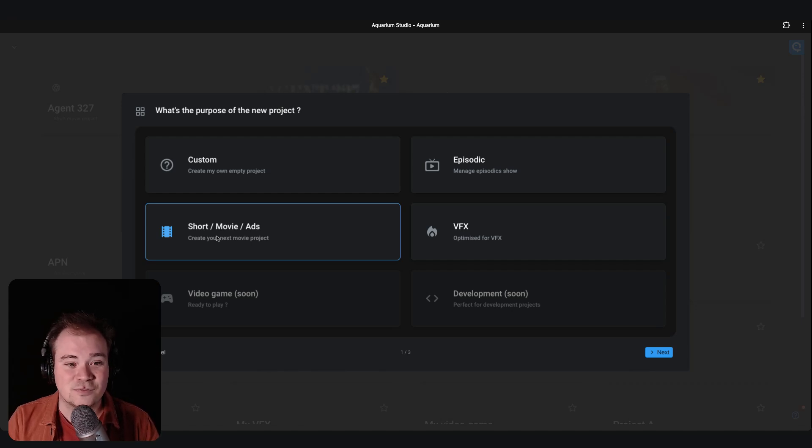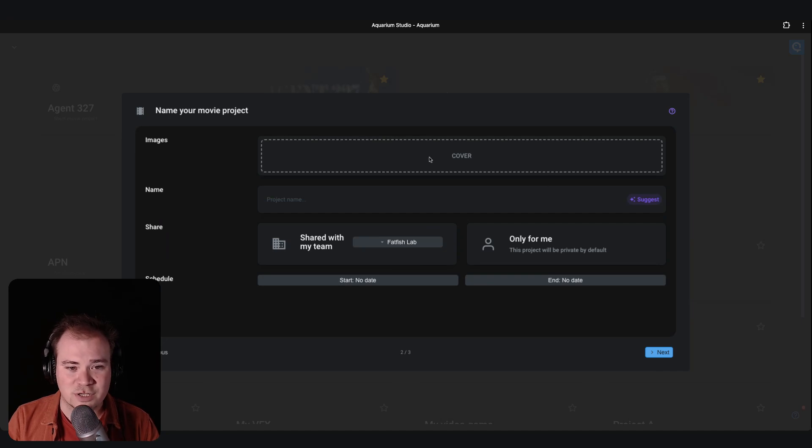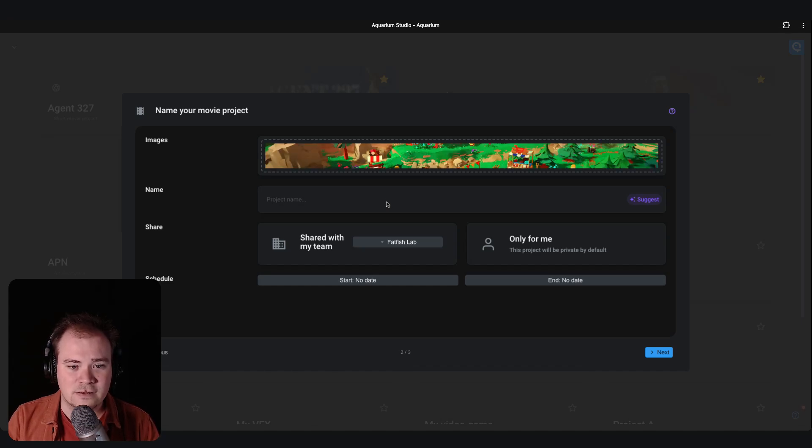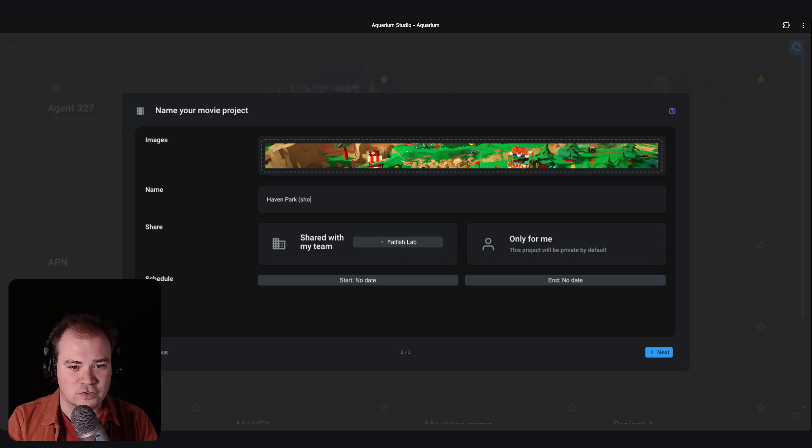So let's start today with the short movie. If you click next, you can choose several information, like for example the cover image I can upload for that project. You can choose the name, for example mine is Heaven Park, a short movie.